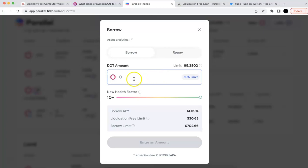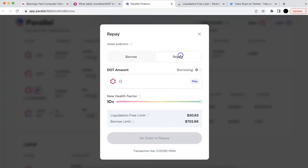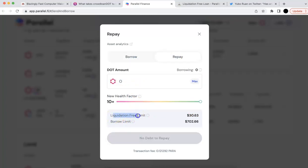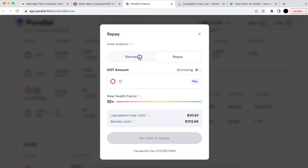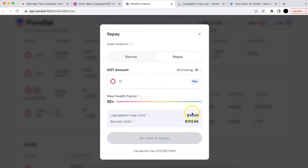The second thing is a potential issue. When you borrow the DOT, it will first use the liquidation-free limit — meaning it uses your C-DOT as collateral. So if I use all of them, say 5, it's going to use all of the liquidation-free limit. When you borrow that it's okay, but when you try to repay, there are also two limits. If I already borrowed 5 DOT, this liquidation-free limit will be 0.